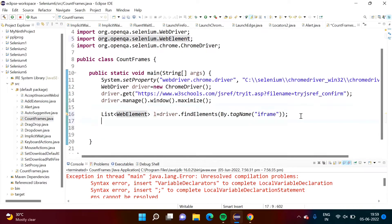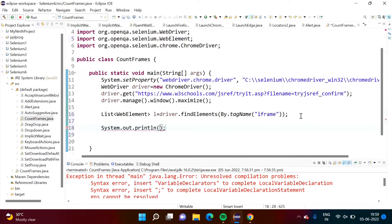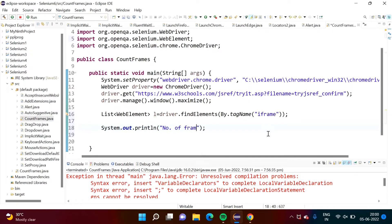Now I will print how many frames are there. System, s, y, s, o, control space, enter. And here we will print it. Number of frames in web page is equal to.